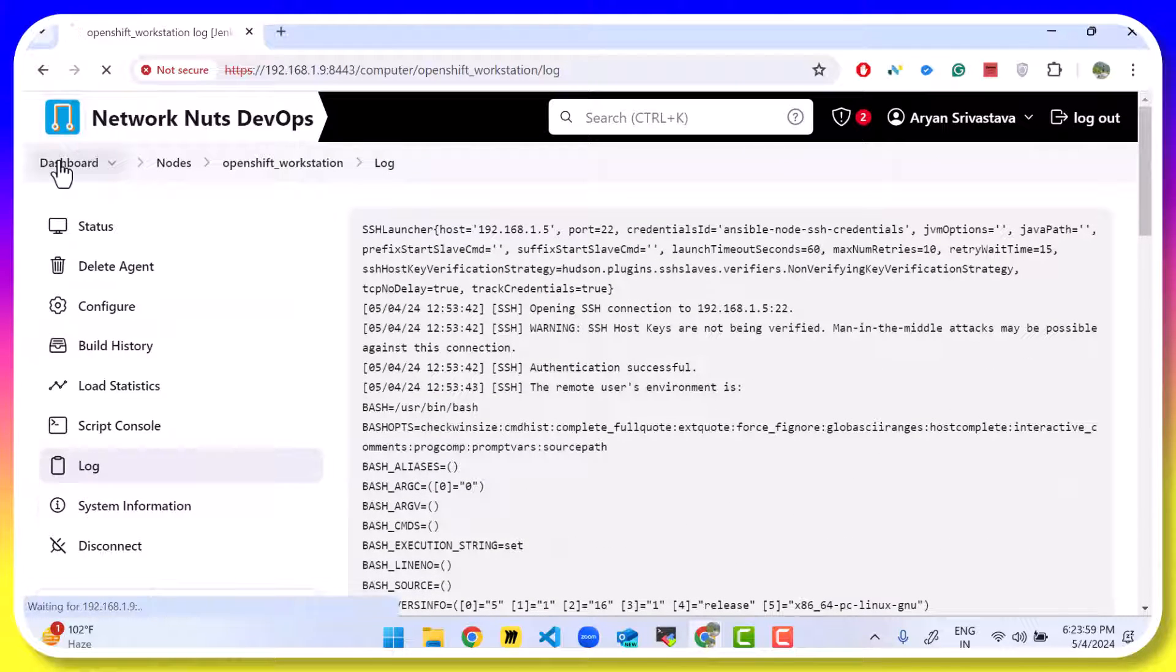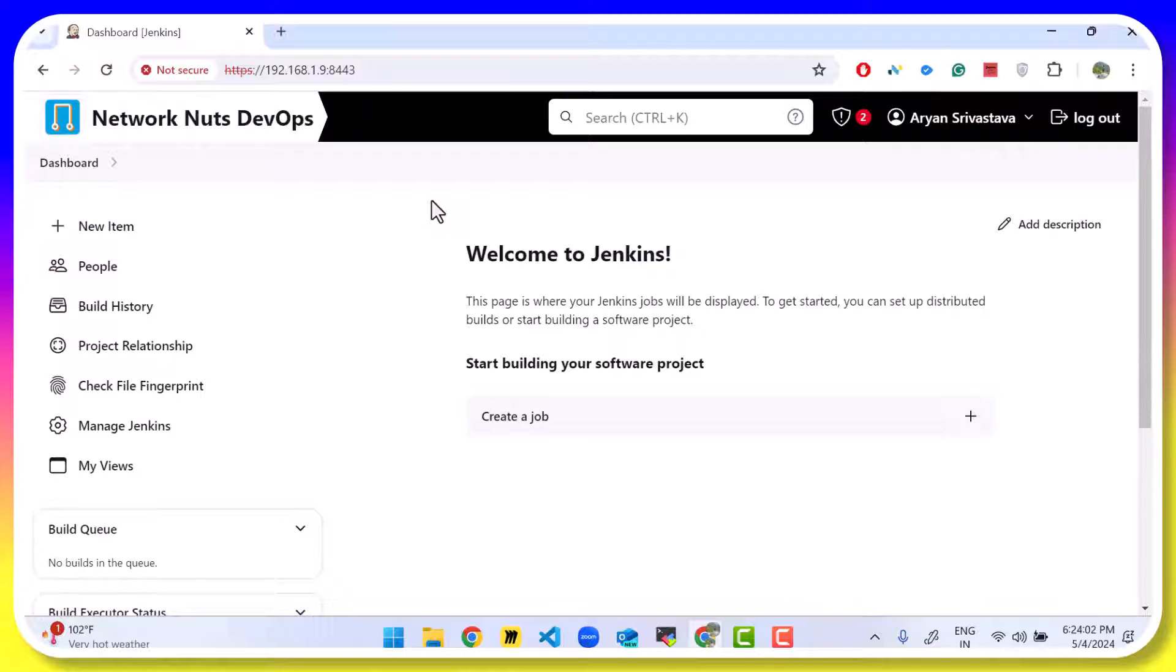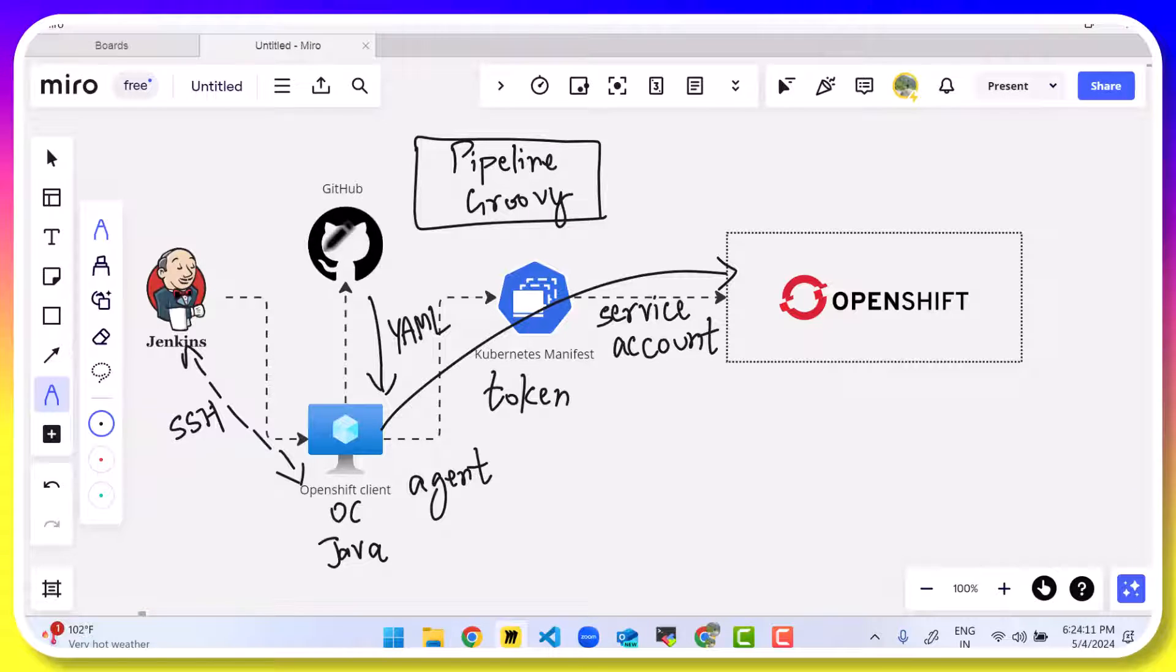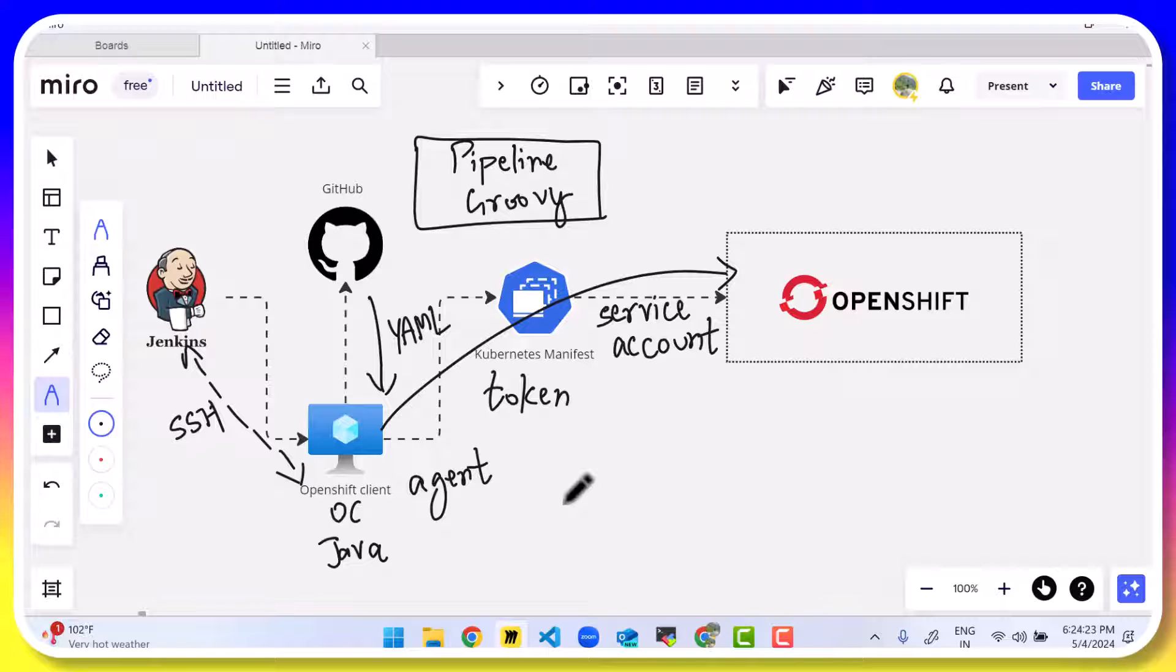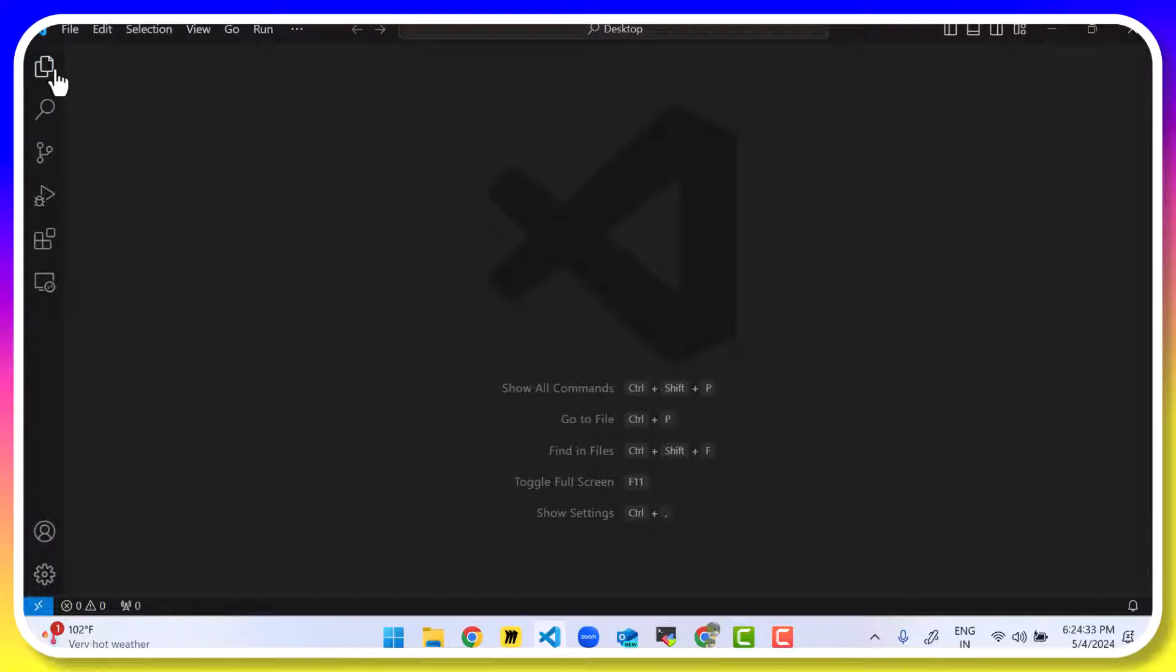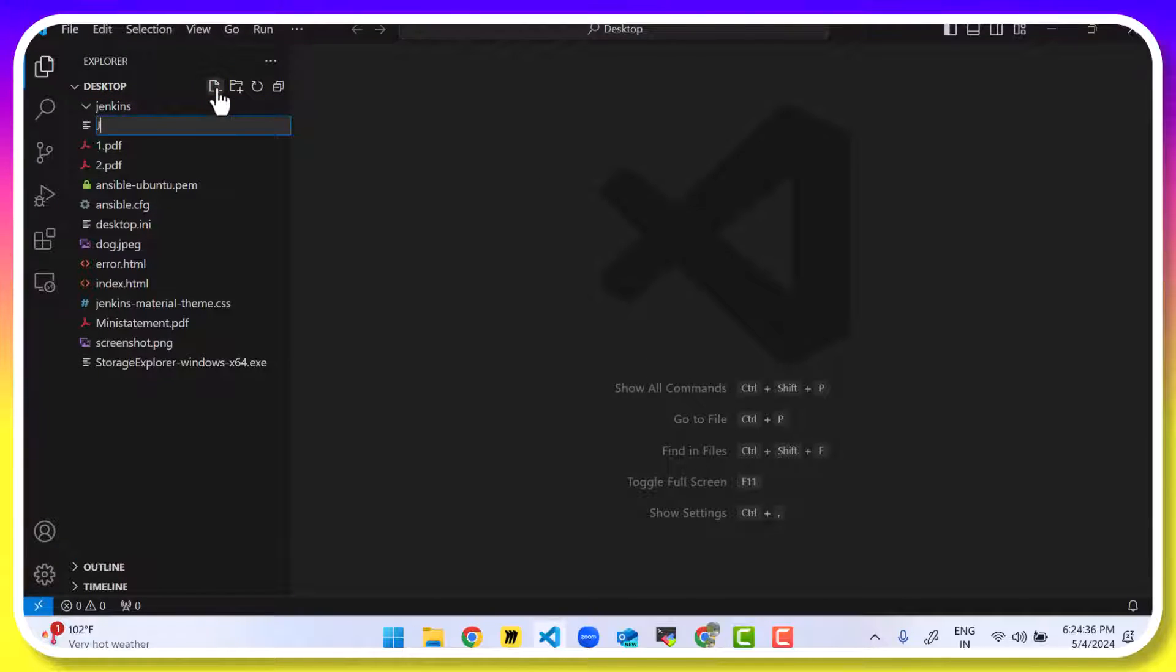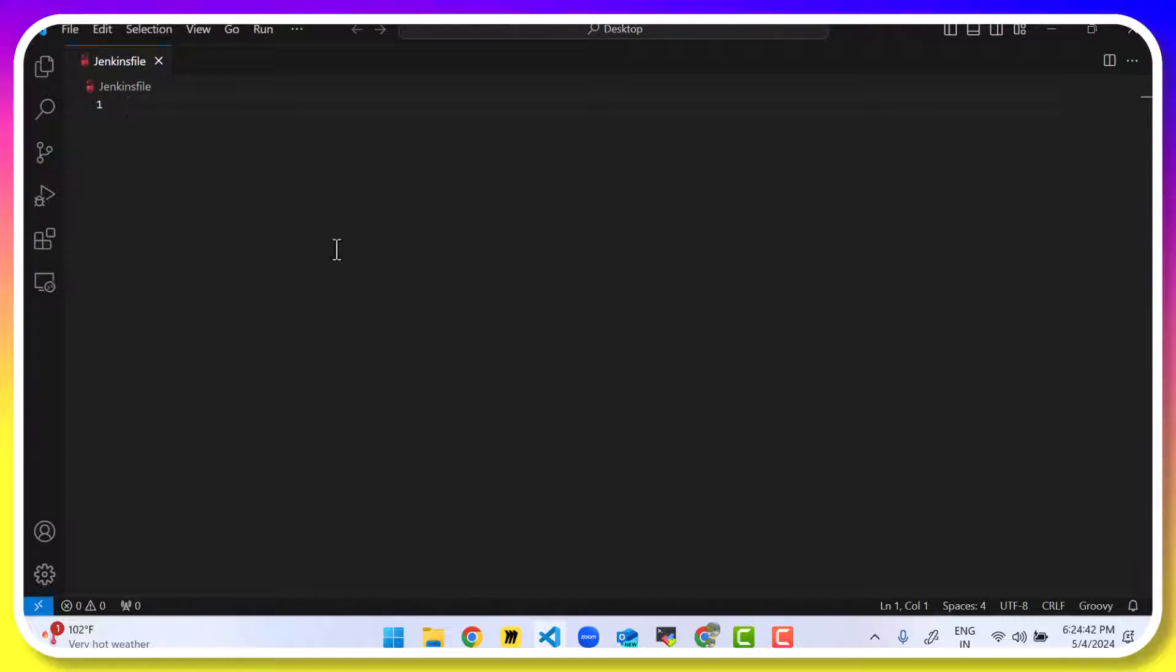The next step is going to be to create the pipeline. The pipeline is written in the Groovy language. So what we want the pipeline to do for us is connect to the OpenShift client. After that, download the content from the Git repository and deploy it onto OpenShift. But we will log in into OpenShift via the token based authentication. You can use any editor to write the pipeline. I am going to be using VS code because it provides auto completion. But if you want to use VI or VIM or something else, then you can do that as well. Let's create a file. Call it Jenkinsfile.